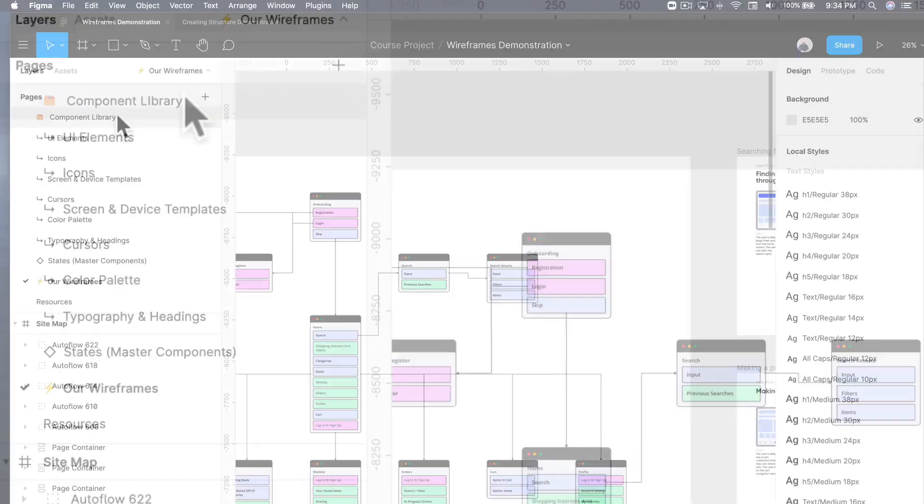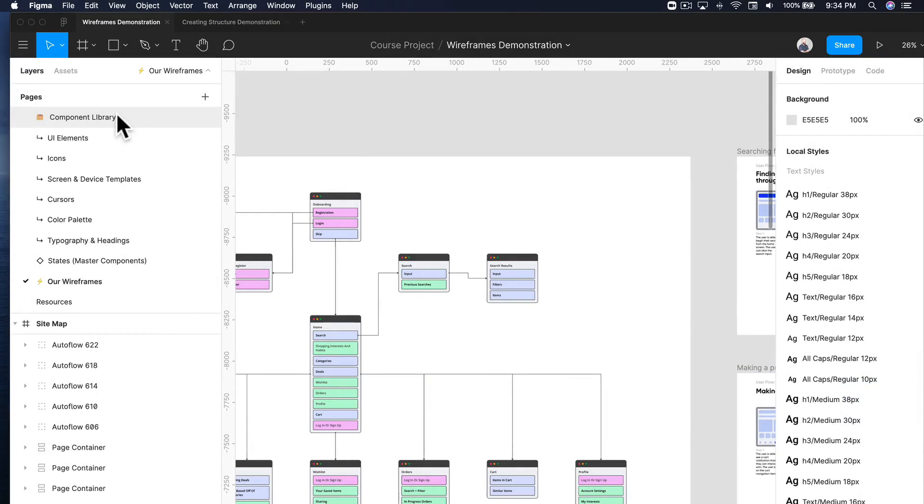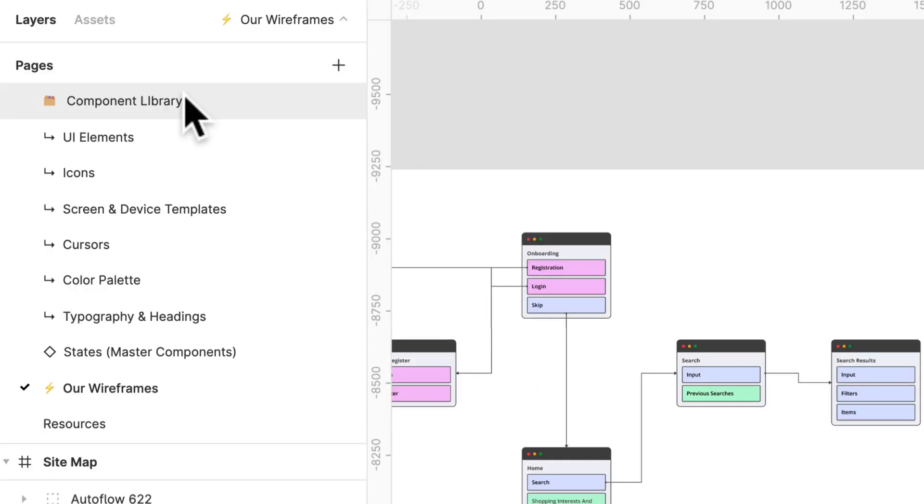But when I'm really going into the details and thinking about all the different types of content that is going to be on a page or for an interaction, I'm really focused on speeding up my workflow as much as possible.